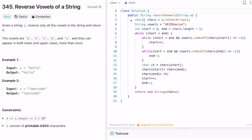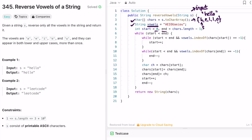Let's implement these steps in Java. I created a character array to convert the input string into a char array. Taking the example 'hello', it gets converted into a character array. I'm also creating a string called vowels containing both uppercase and lowercase vowels, which I'll use to check if a character is a vowel. Then I declare two pointers, start pointing at the beginning and end pointing at the end, and use a while loop.